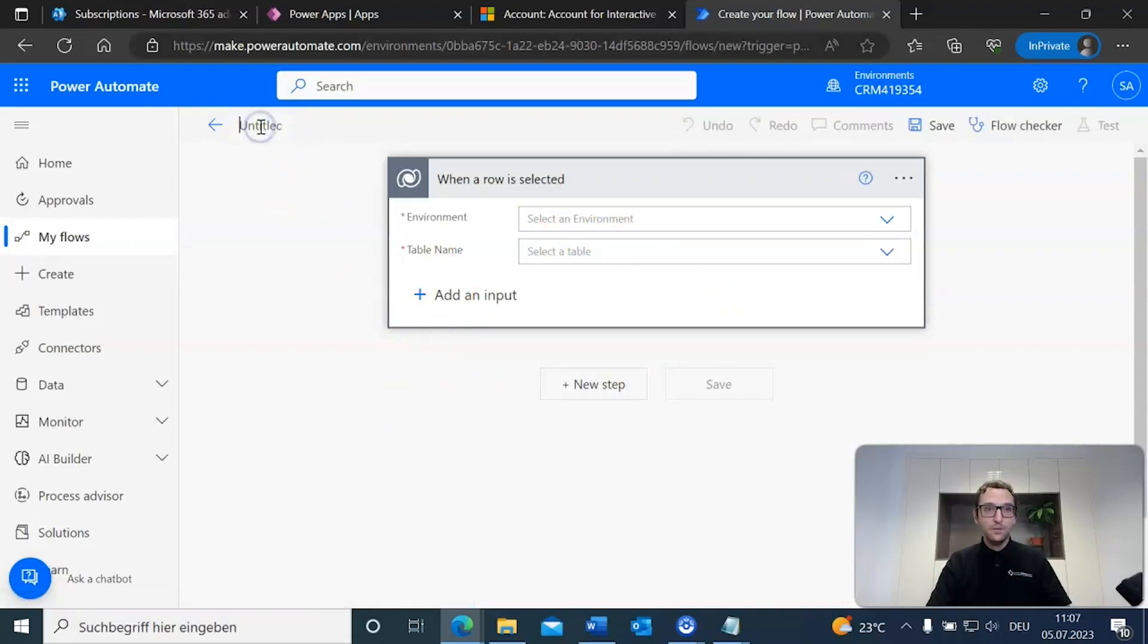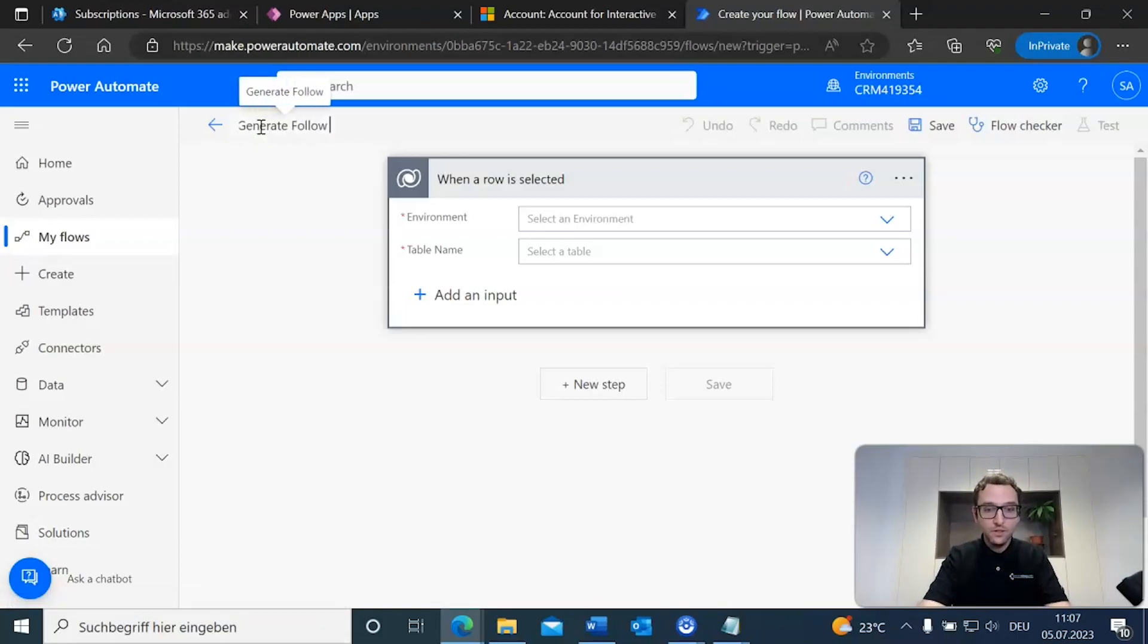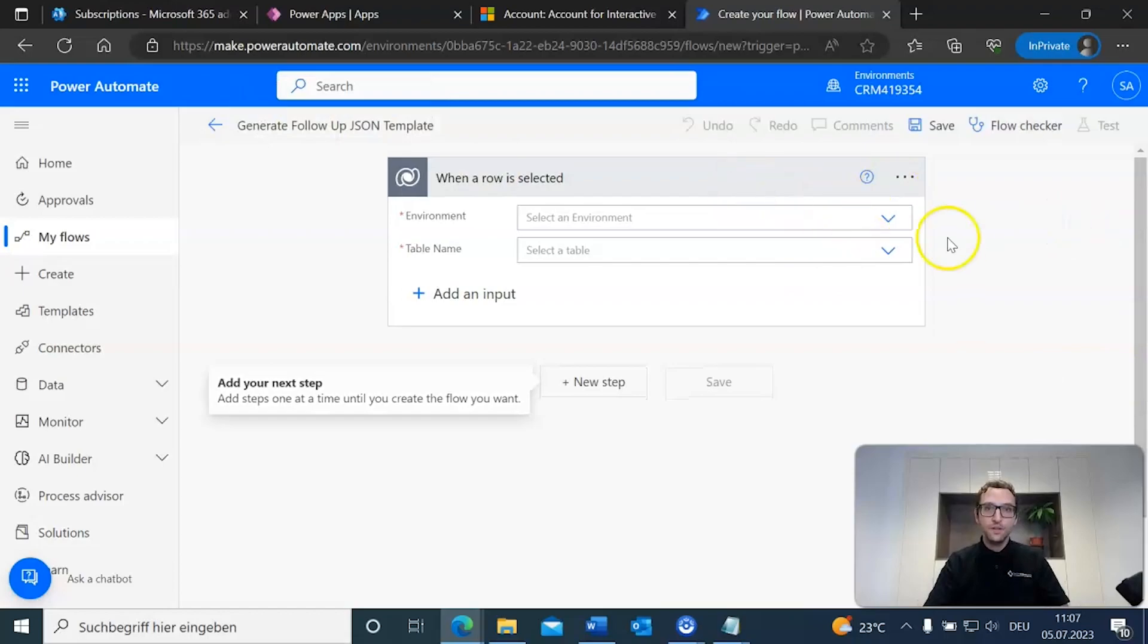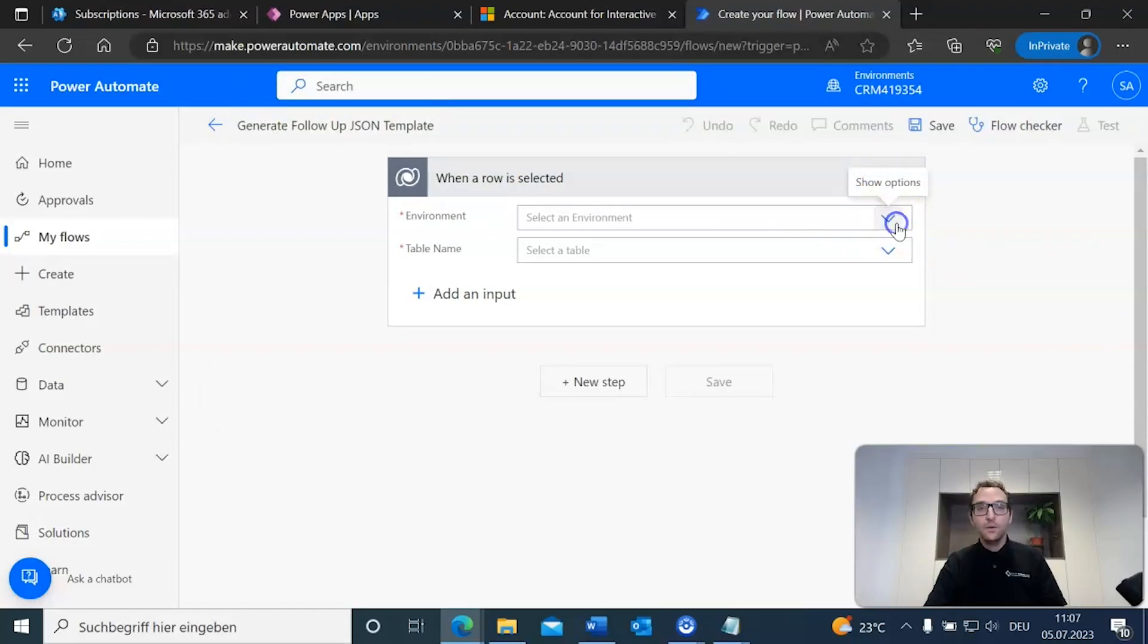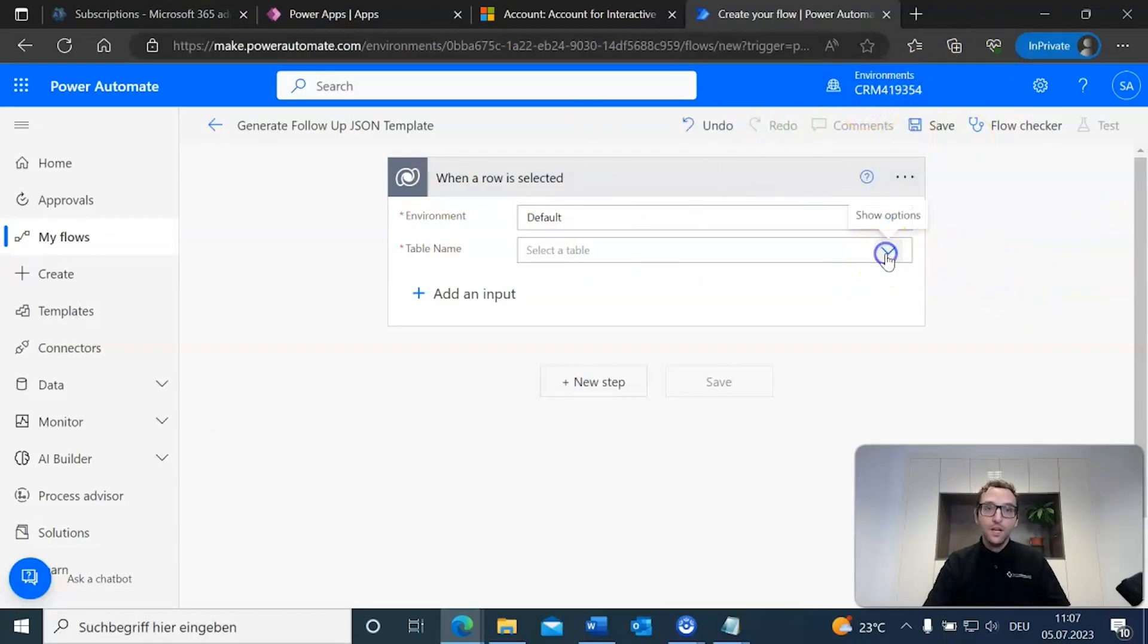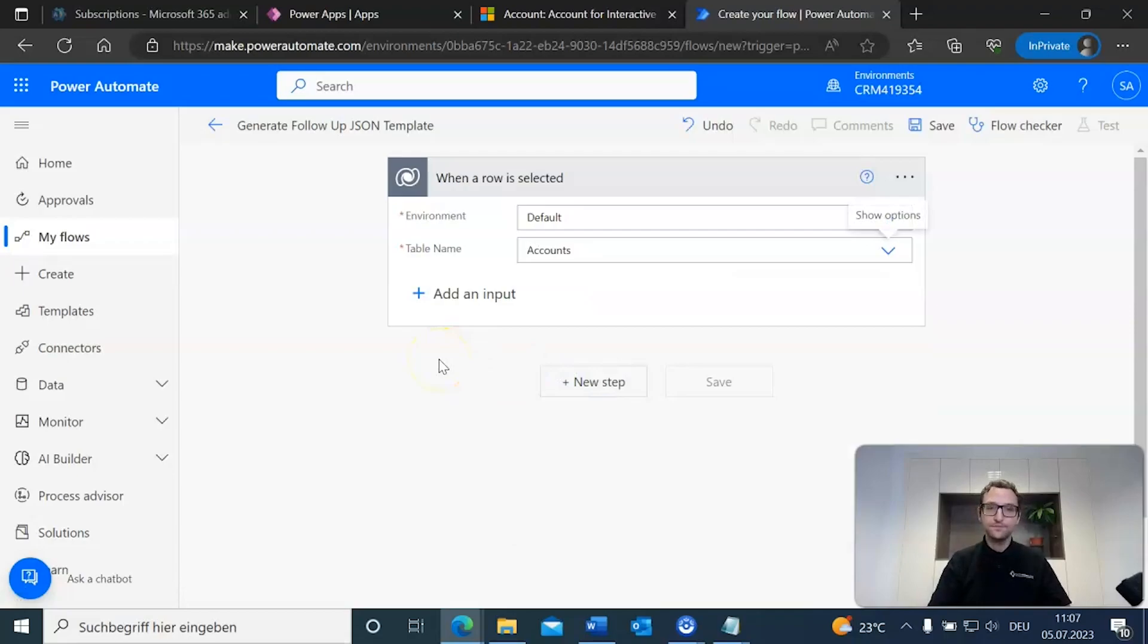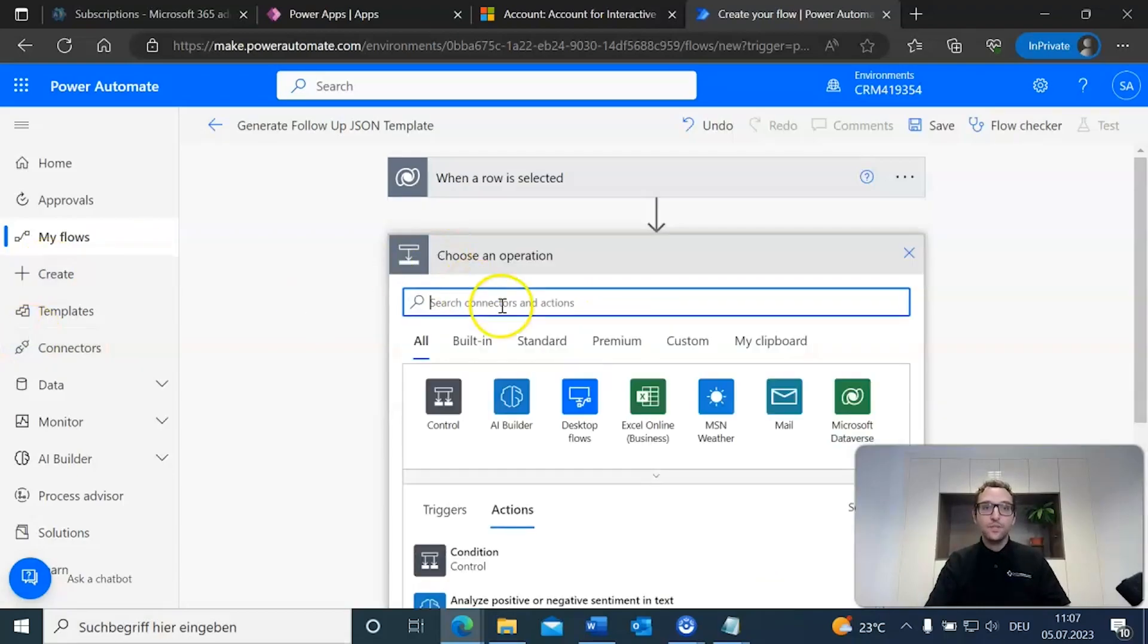Now, before we do anything else, I'm going to give this a suitable name. We're going to say generate follow up json template. All right. So, we have a name. Now, we need to make sure our environment is set. So, we're going to set that to default because that is our environment already set up here. And table name. Now, we're going to set this to accounts as we had already set this template to be an account template. Now, we're going to add a new step.